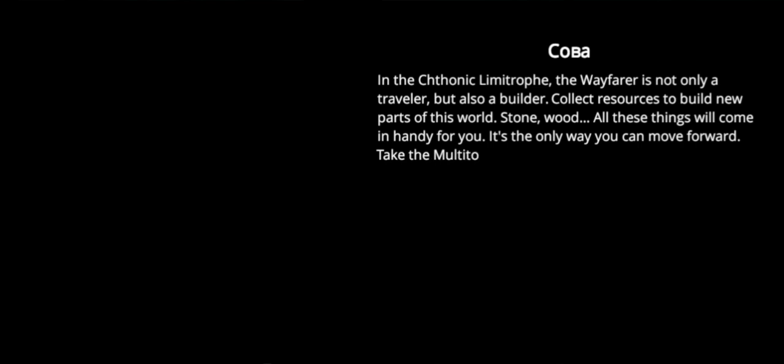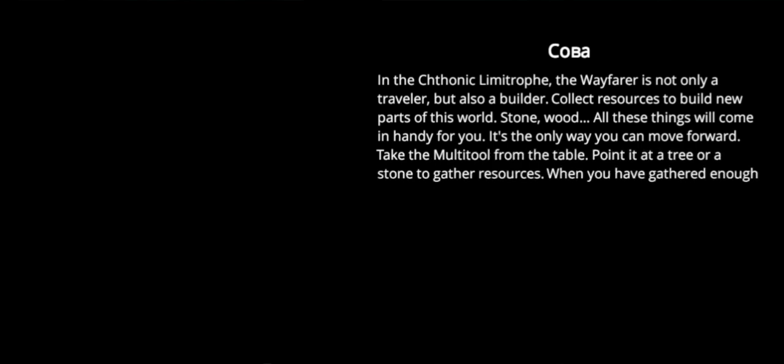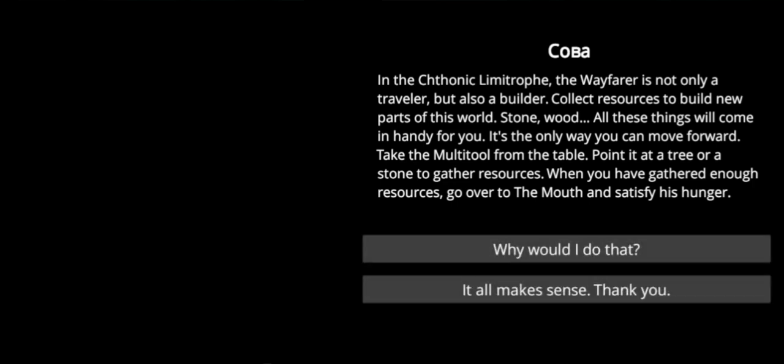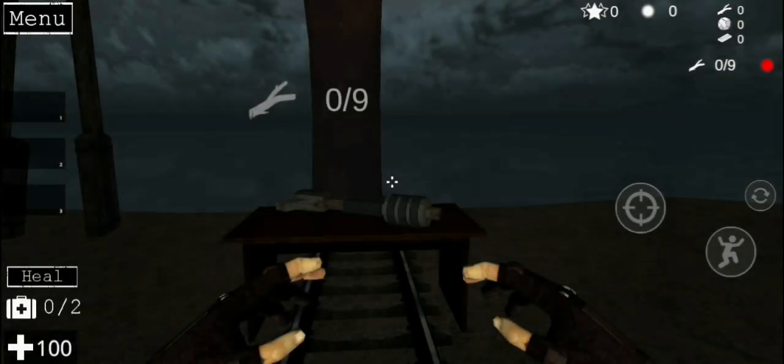It's not only a travel, okay. The Wayfarer is not only a traveler, but also a builder. Collect resources to build new parts of this world. Stone, wood. All these things will come in handy for you. It's the only way you can move forward. Take the multi-tool from the table. Point it on a tree or a stone to gather resources. When you have gathered enough resources, go over to the mouth and satisfy his hunger. Whose hunger, what? It all makes sense. Thank you.